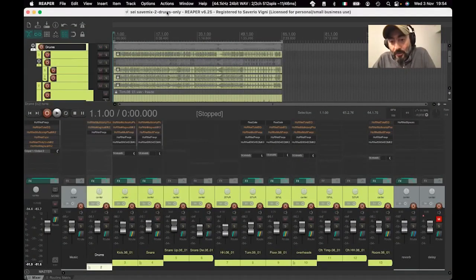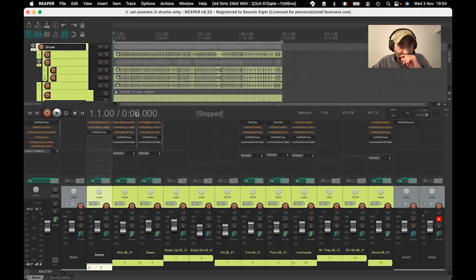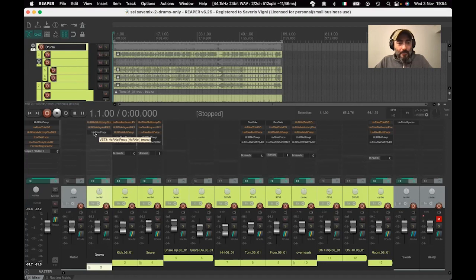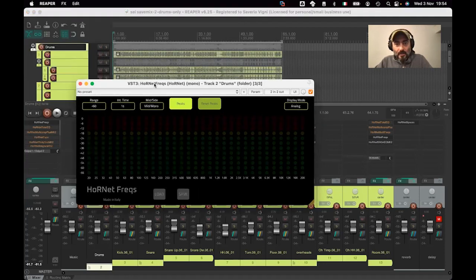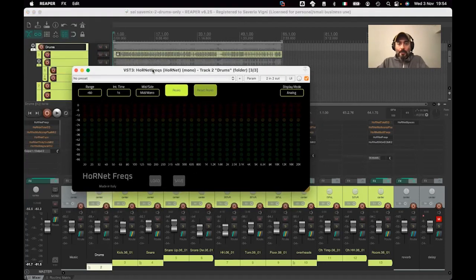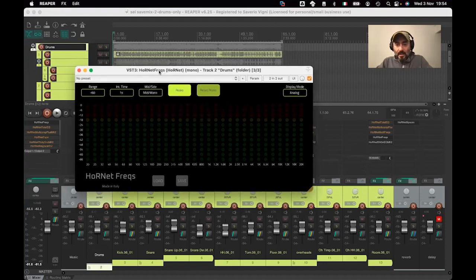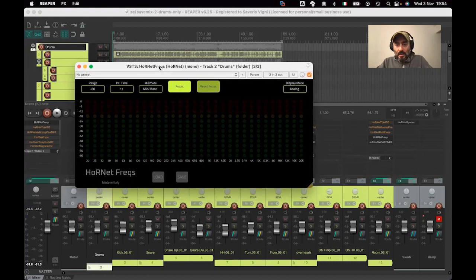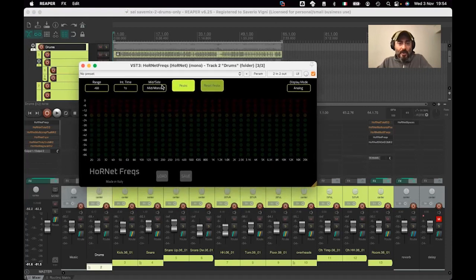Let me proceed with an overview of what I can show you. This is FREX — I don't know how many of you already have the plugin — and it offers two different views for the spectrum analyzer.